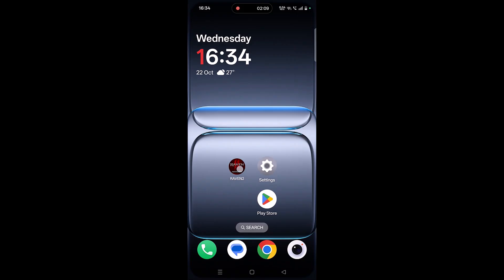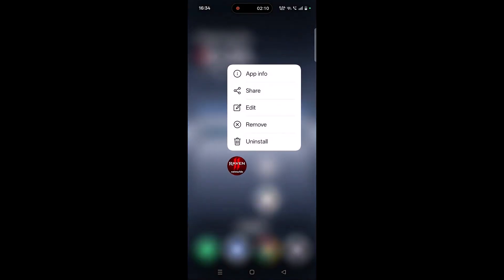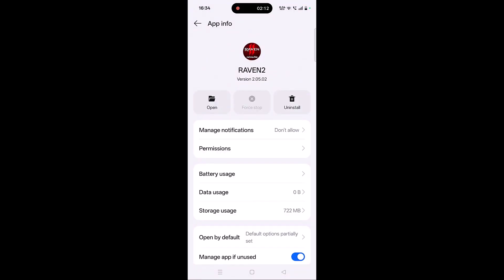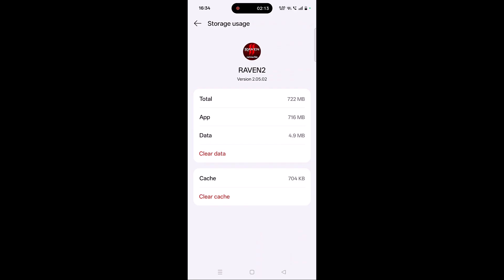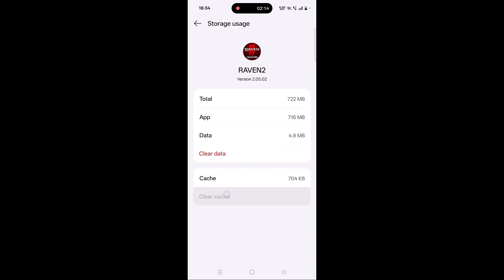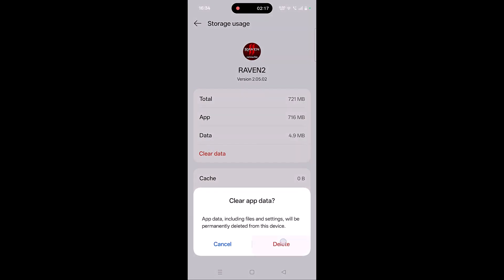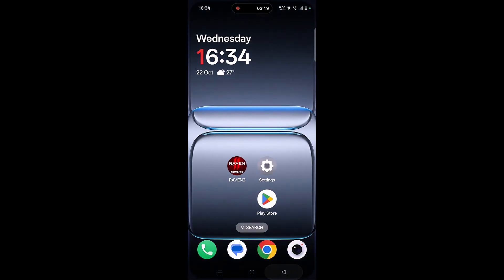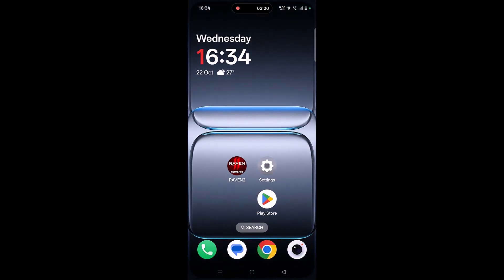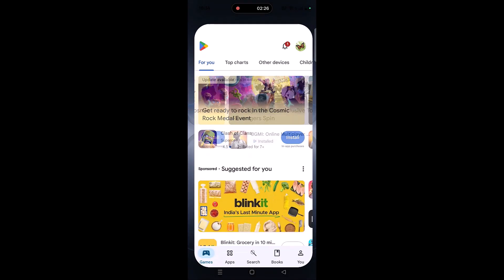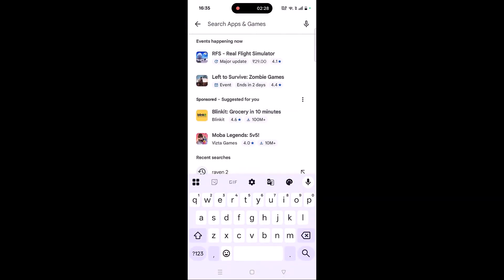If not, clear the Raven 2 app cache as well. Tap and hold the Raven 2 app icon, click on App Info, then Storage Usage, click on Clear Cache and confirm it, then click on Clear Data and confirm it. Launch the game and check if your problem is solved.